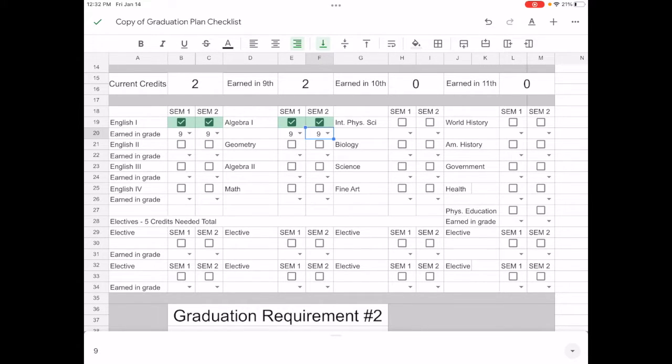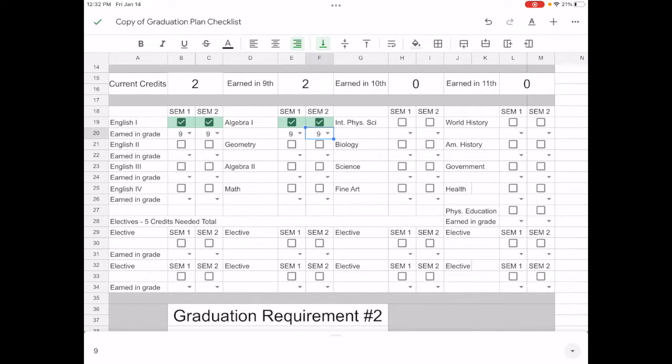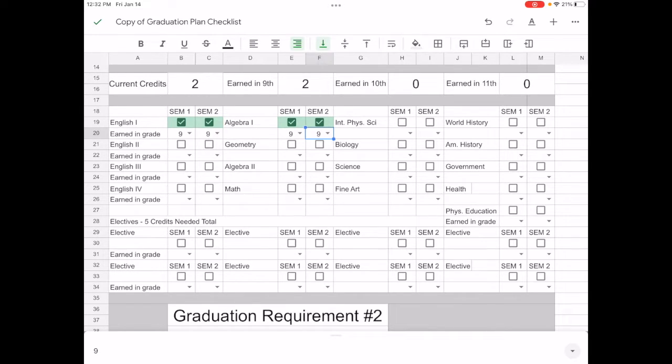Let's say that I also earned first semester algebra one and also second semester algebra one, so now we're up to two credits. Remember you have your English, your math, your science, and social studies at the top, along with health and physical education. You do need five elective credits total.